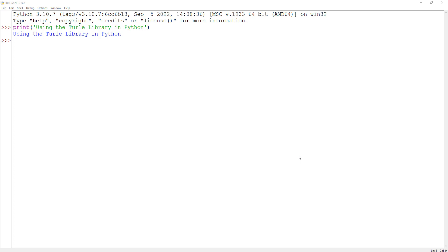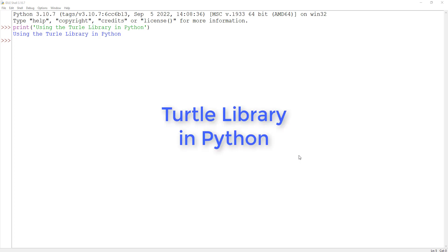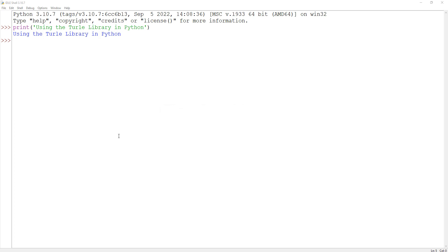Hey everyone, in this video I'm going to be showing some examples of using the turtle library in Python. So first before we get started, what is a library? In programming, a library is a collection of code that you can import into your project. Typically it is a reusable collection of code to accomplish something that might be very complicated if you had to write everything out yourself, so the library makes it easier to accomplish.